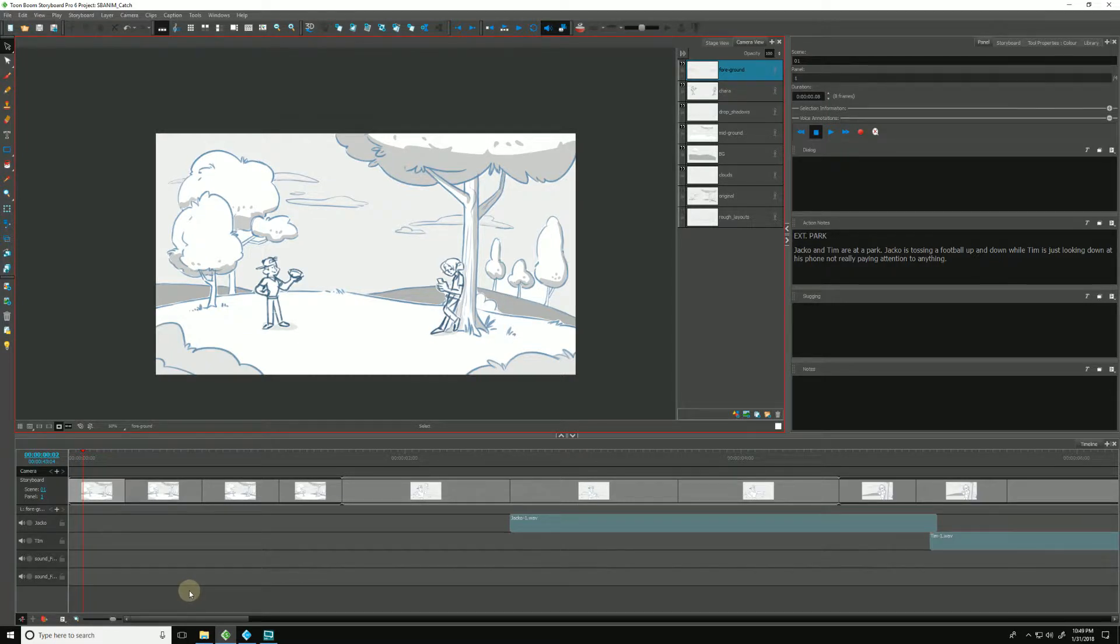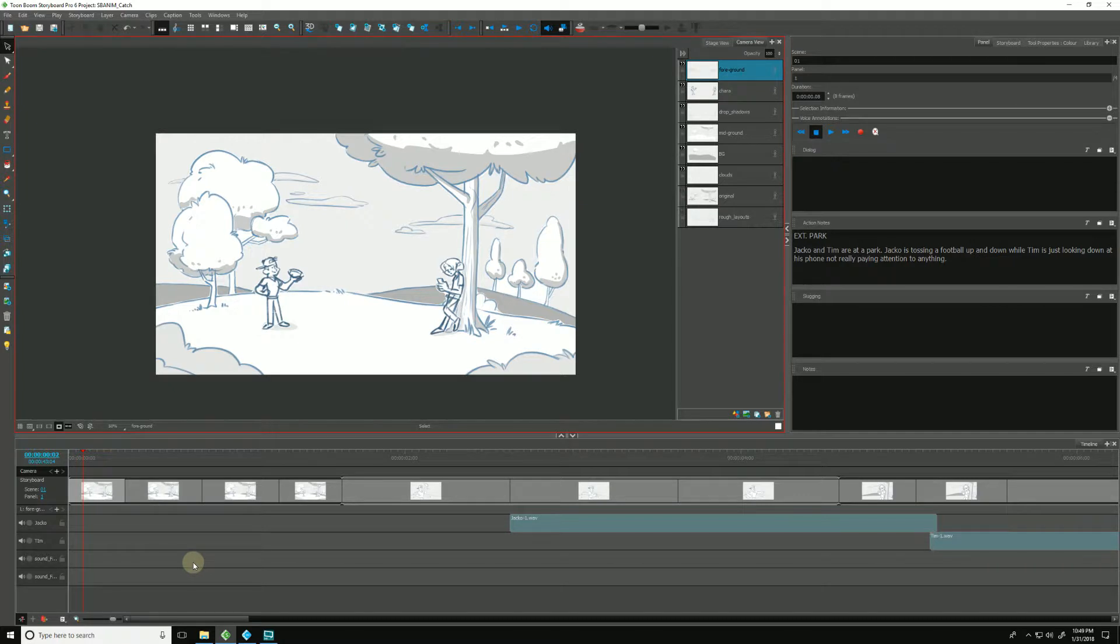In this video we're going to talk about how to animate a camera move in Storyboard Pro. The first thing we can do is examine the differences between the stage view and the camera view.